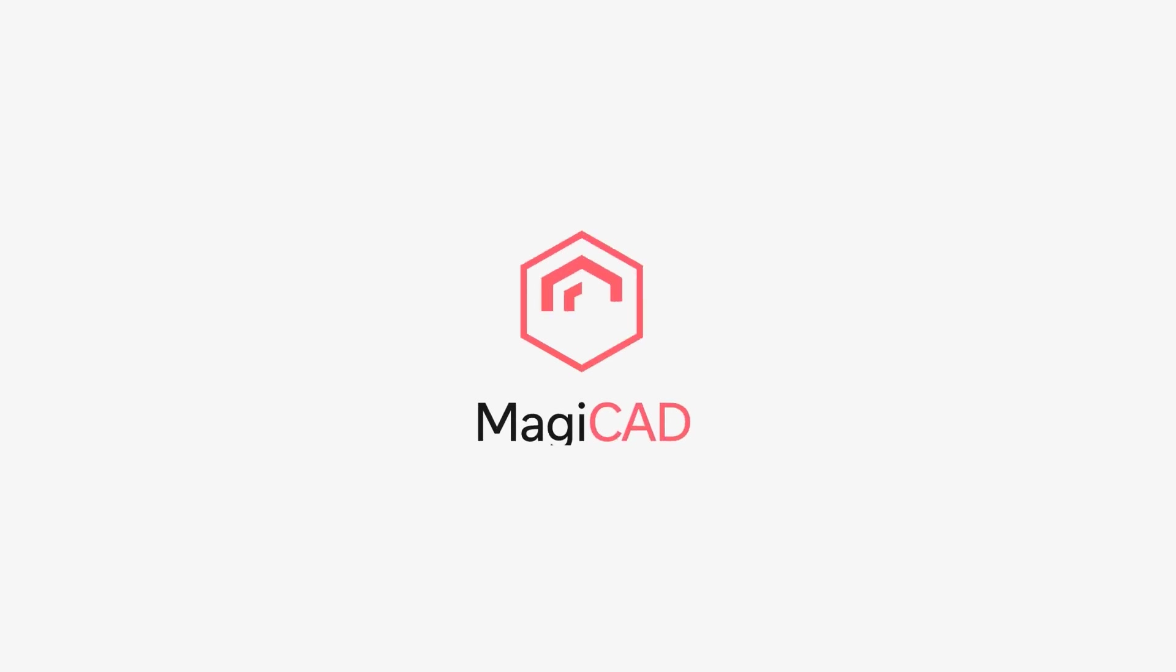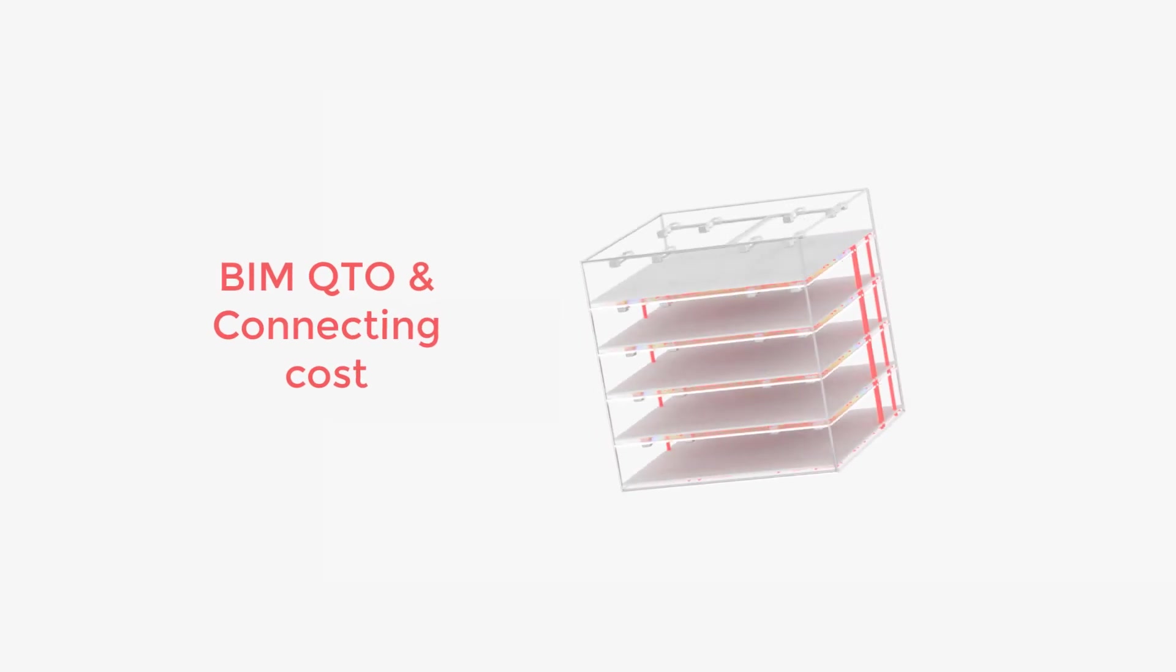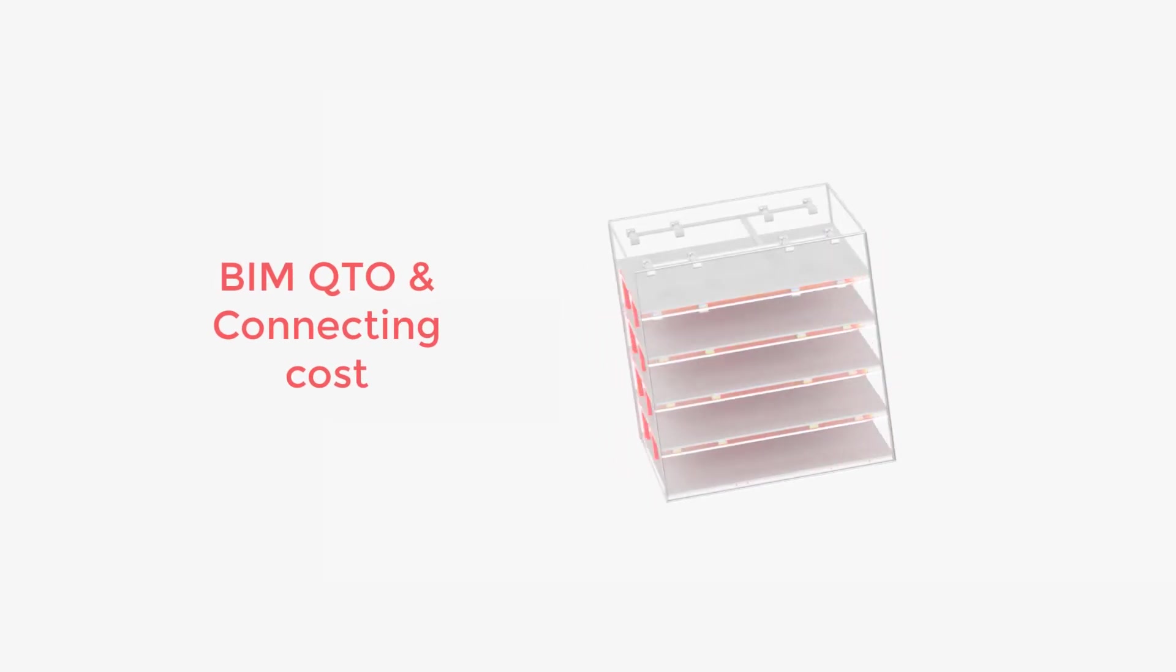Hello and welcome to this webinar. Today I'm going to go over BIM Quantity Takeoff and connect the quantities to an Excel bill.